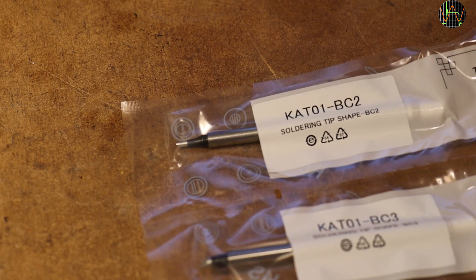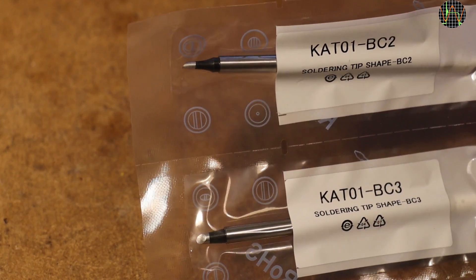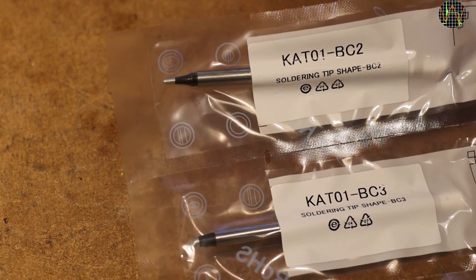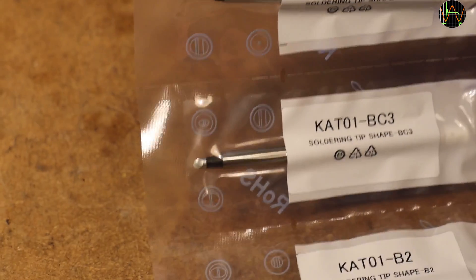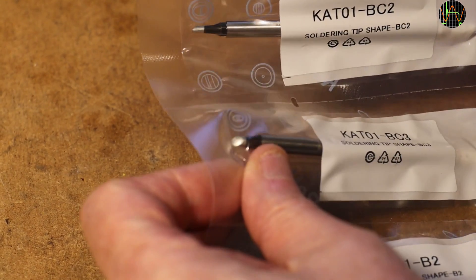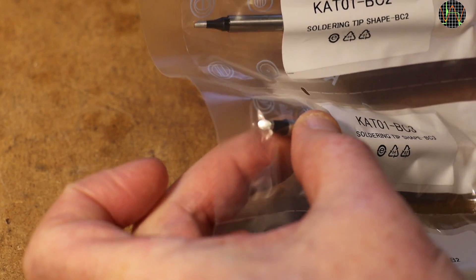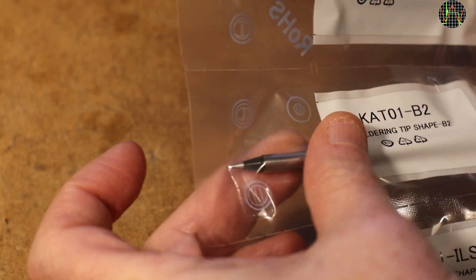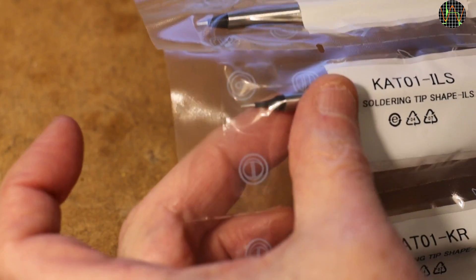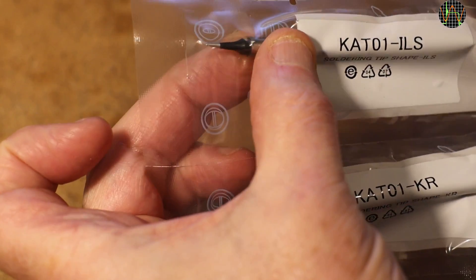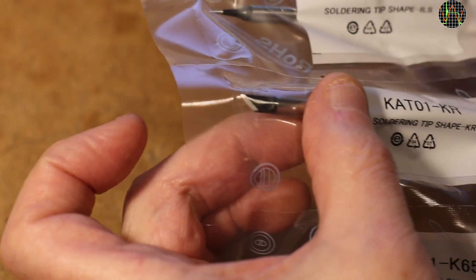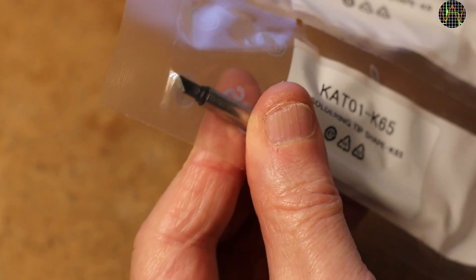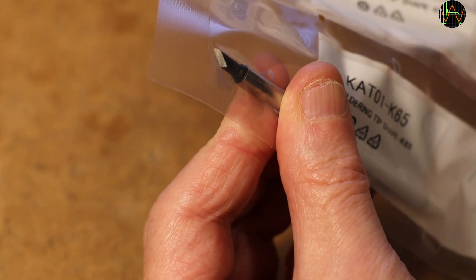A closer look at the 6 tips that came with the iron. They are A BC-2, which is a medium wedge or bevel shape and close to what I normally use in other irons. A BC-3, which is a large wedge or bevel shape. A B-2, which is a medium conical shape. A tip called ILS, which is a fine conical shape. A KR, which is a medium knife tip. And finally, the K-65, which is a large knife tip. All in all, that covers probably most situations, from SMD to Soho.